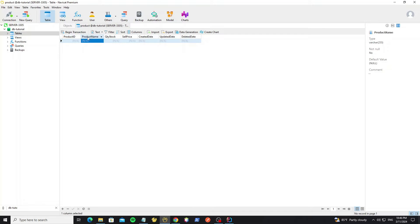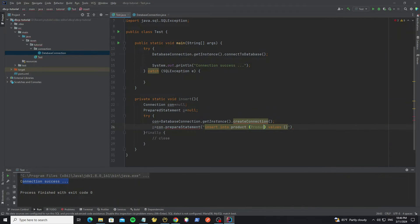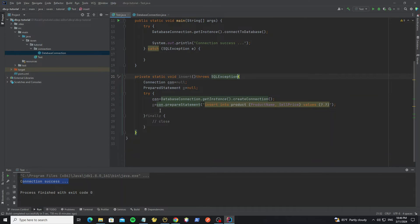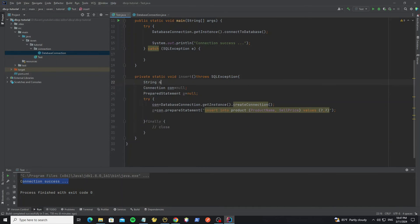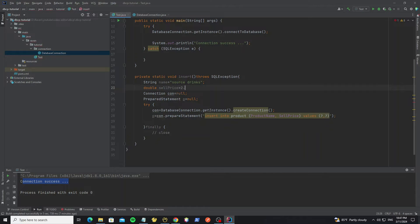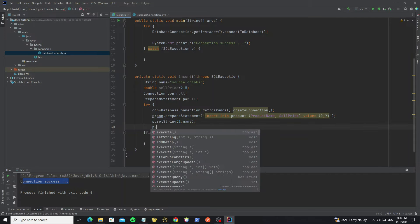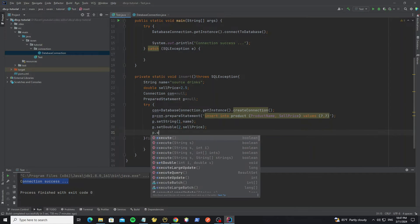Go back to the insert method and use the createConnection method we just created. Create the PreparedStatement from the connection and write the INSERT query. We insert product_name and sell_price — product_id is auto-increment so we skip it, and quantity_stock already has a default of zero. Set the table columns and use question marks as placeholders. This insert method also throws SQLException. Create values: product_name as 'Source Drinks' for example, and sell_price as a double. Use setString with parameter index 1 and setDouble with parameter index 2, then call execute.